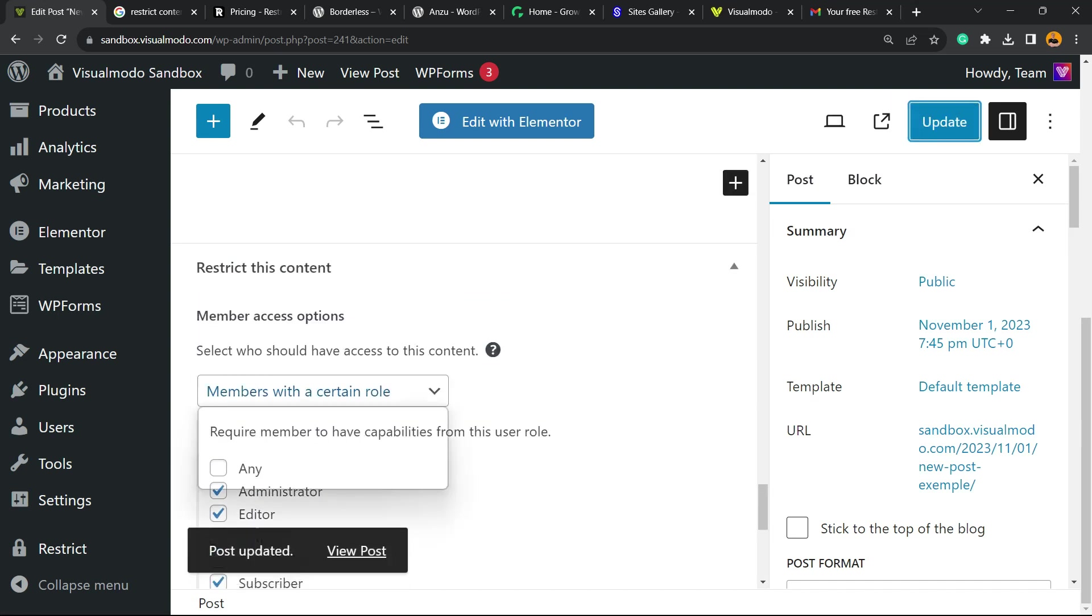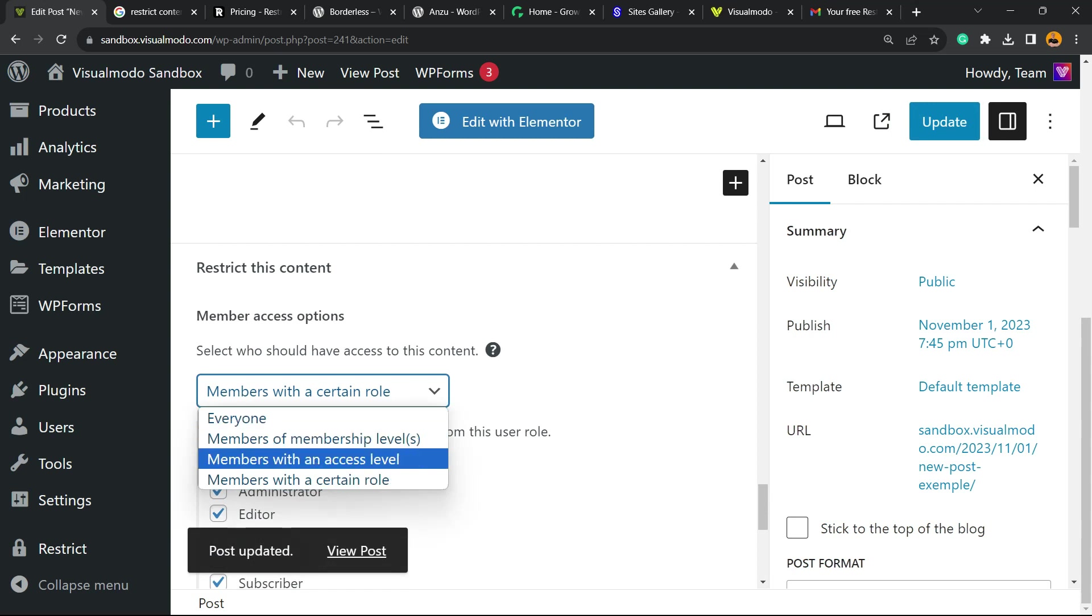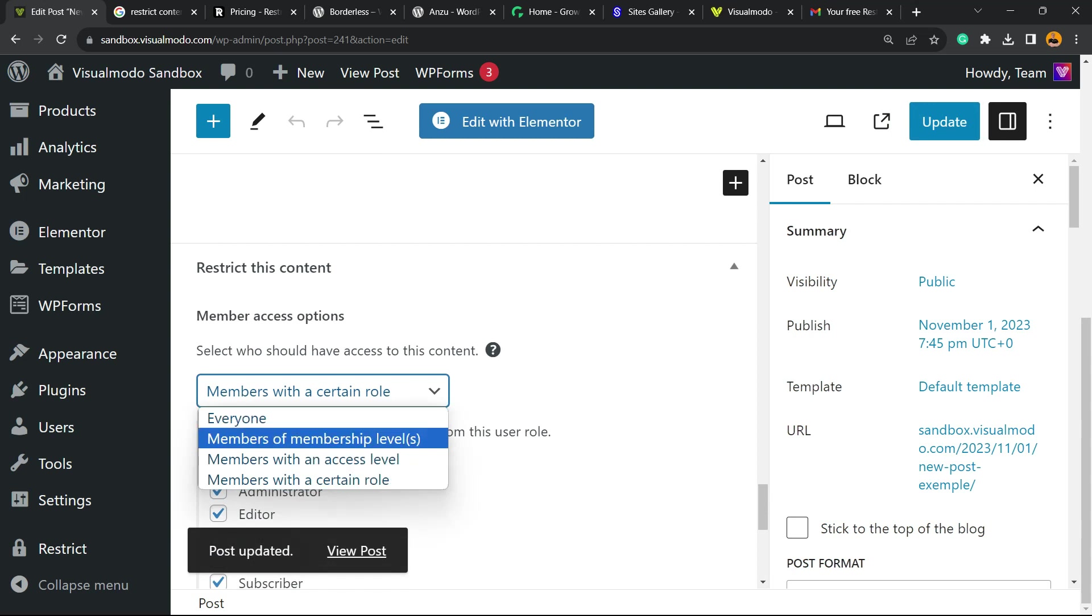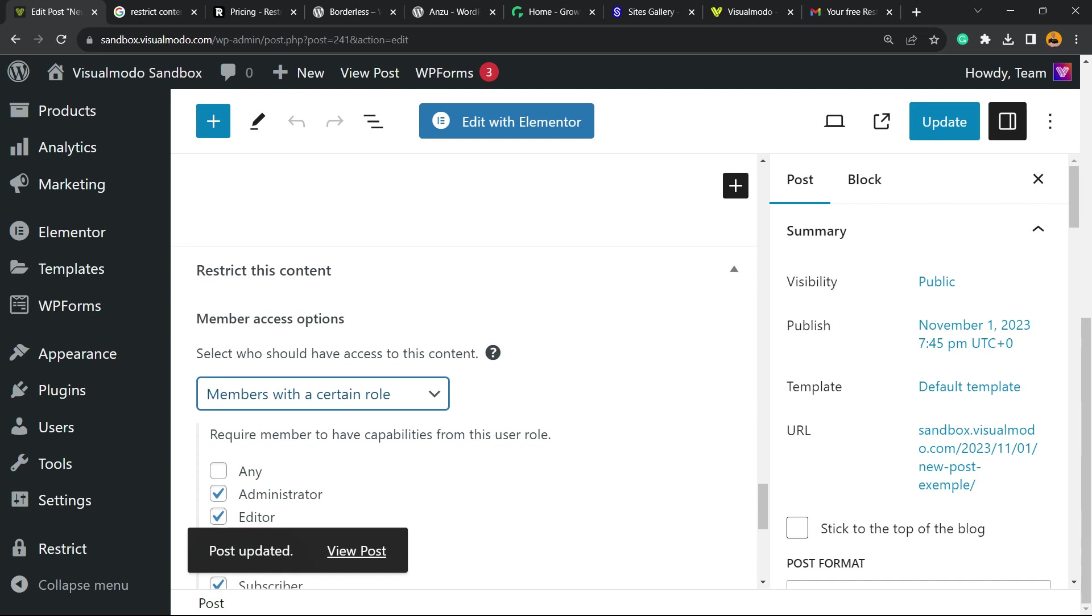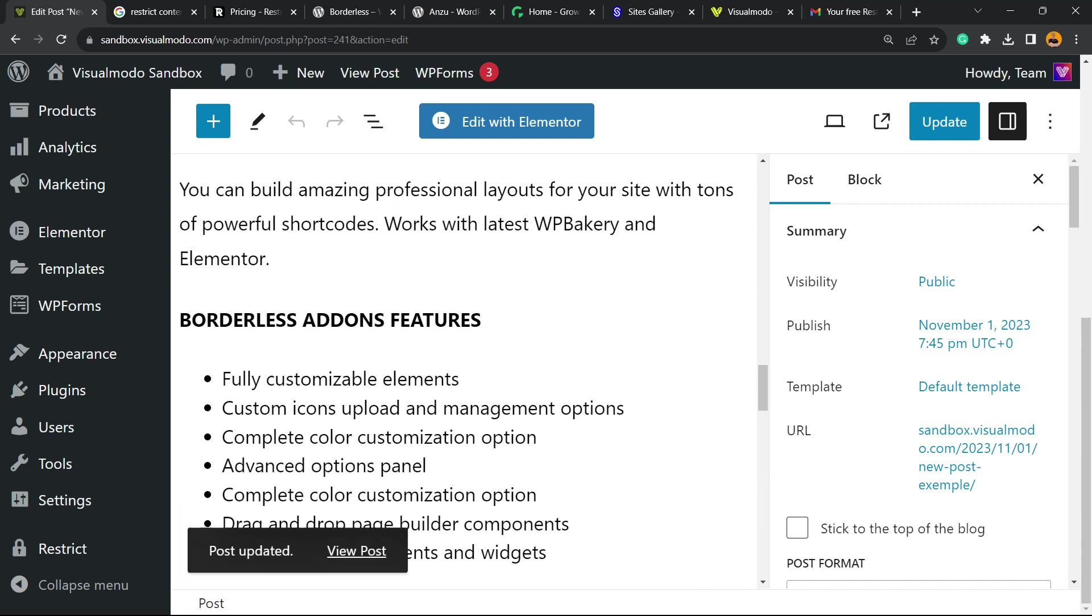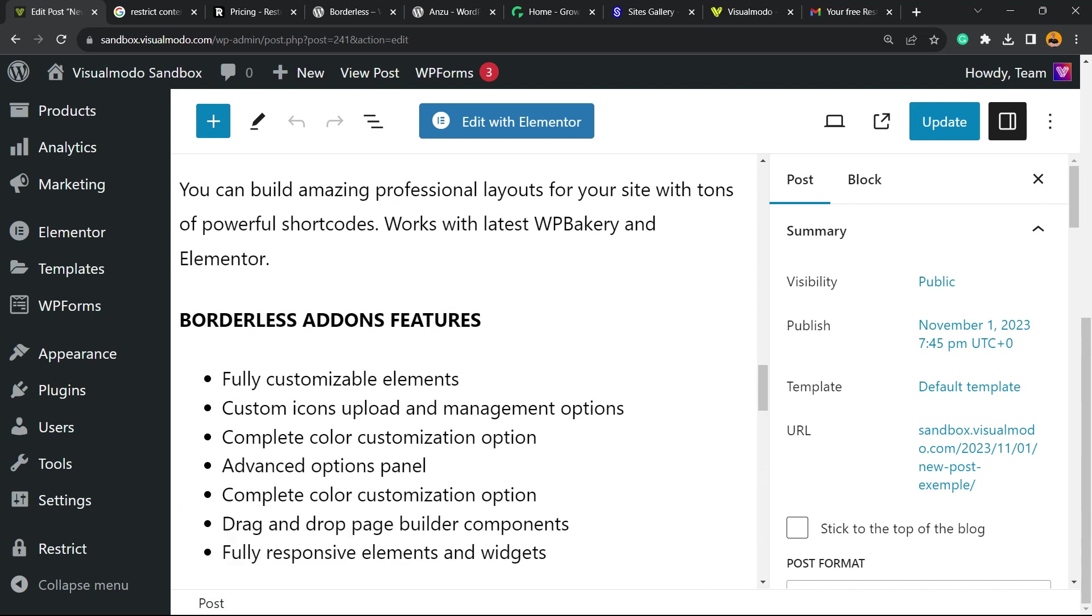And of course, in the case that you want, you can apply a membership level and start collecting payments to create a membership site. Simple, easy, fast and effective. And it is.